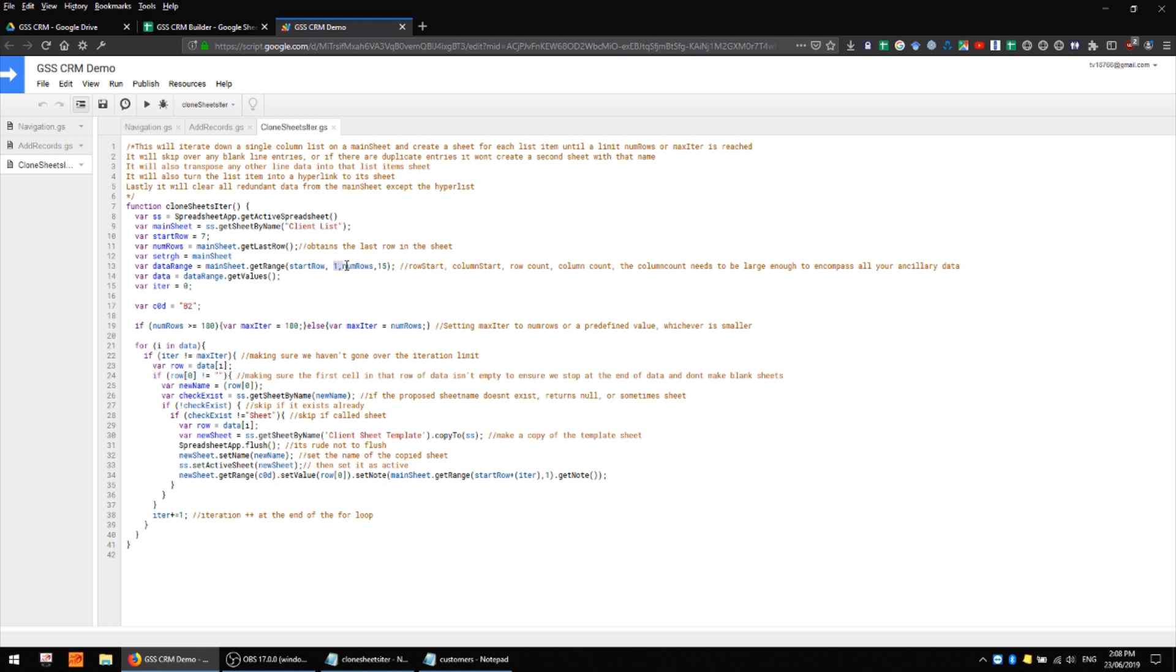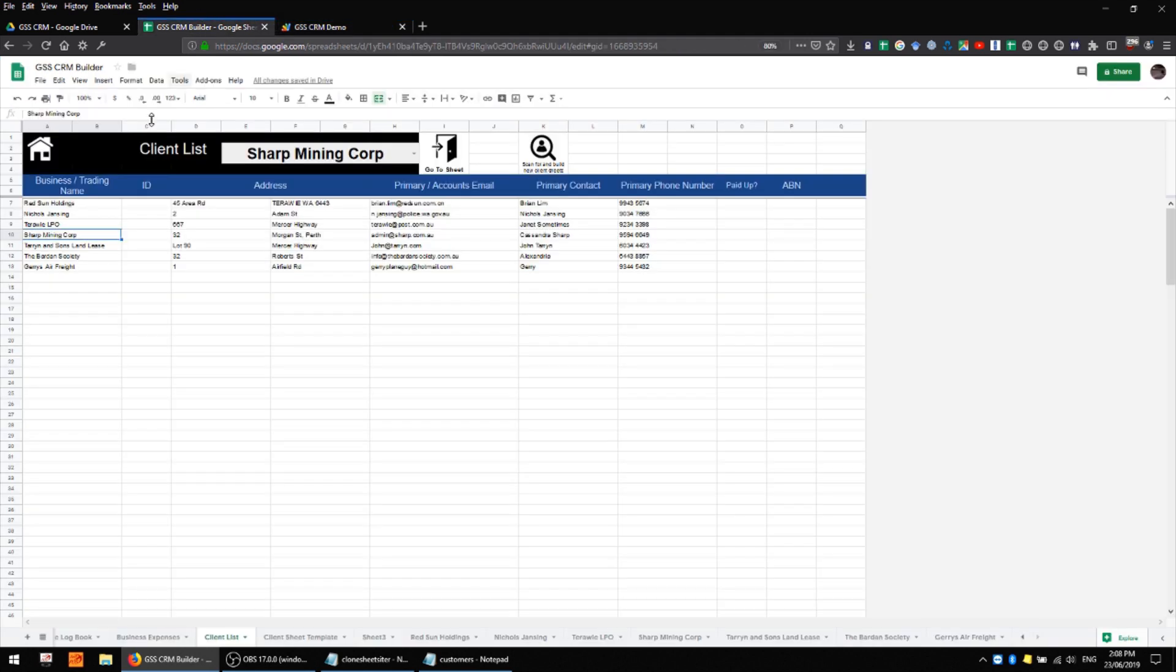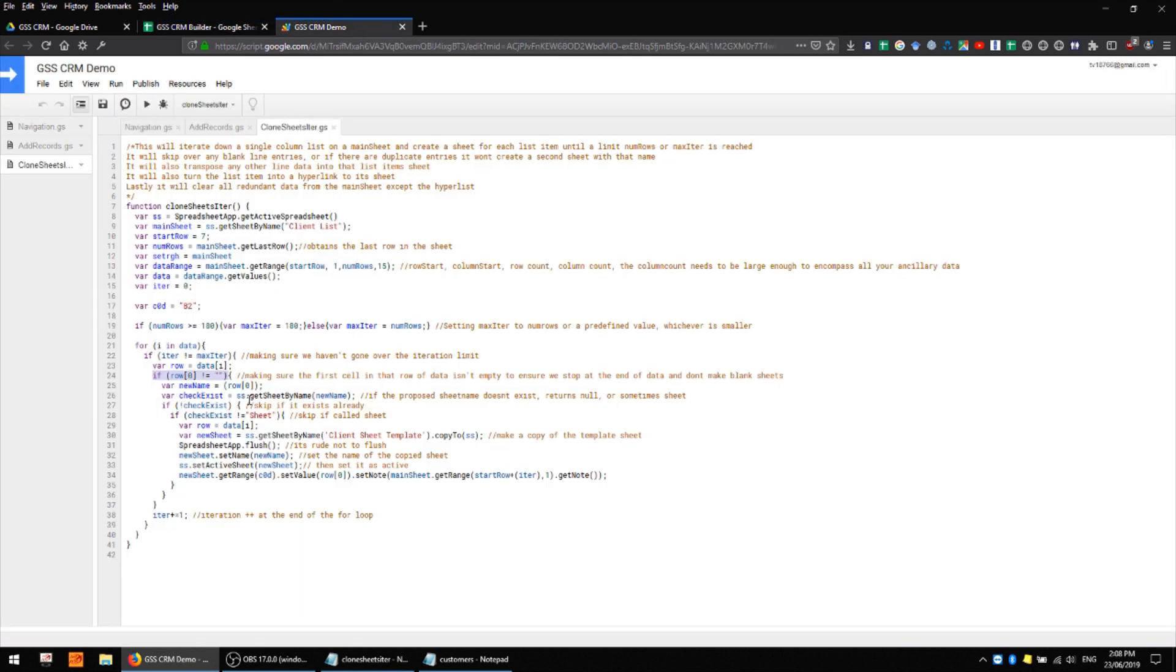This if statement here checks to make sure that there is data in the first column, so that's this guy here. And this might be a little bit confusing because up here we're looking at columns by number and one is the first column, but down here the first position, that is to say the first column of our data, is actually position zero.